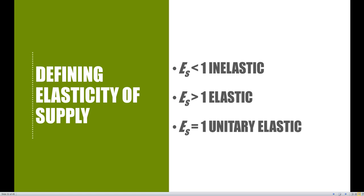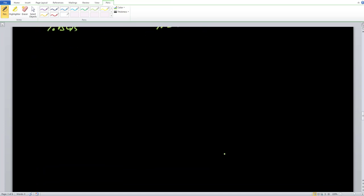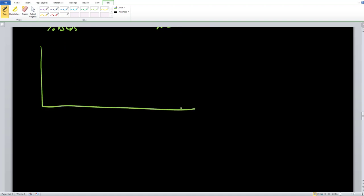The same setup we had on the demand side holds true on the supply side. You may be wondering what the supply curves look like under each of these circumstances. There's actually a useful trick on the supply side — not necessarily available on the demand side — to identify whether a supply curve is more elastic, more inelastic, or unitary elastic.